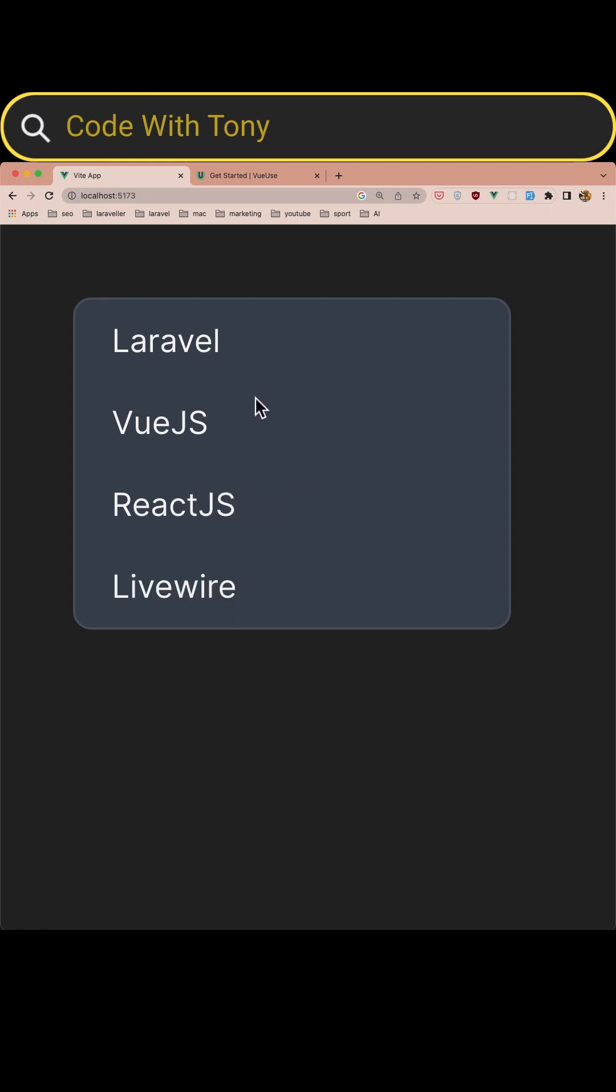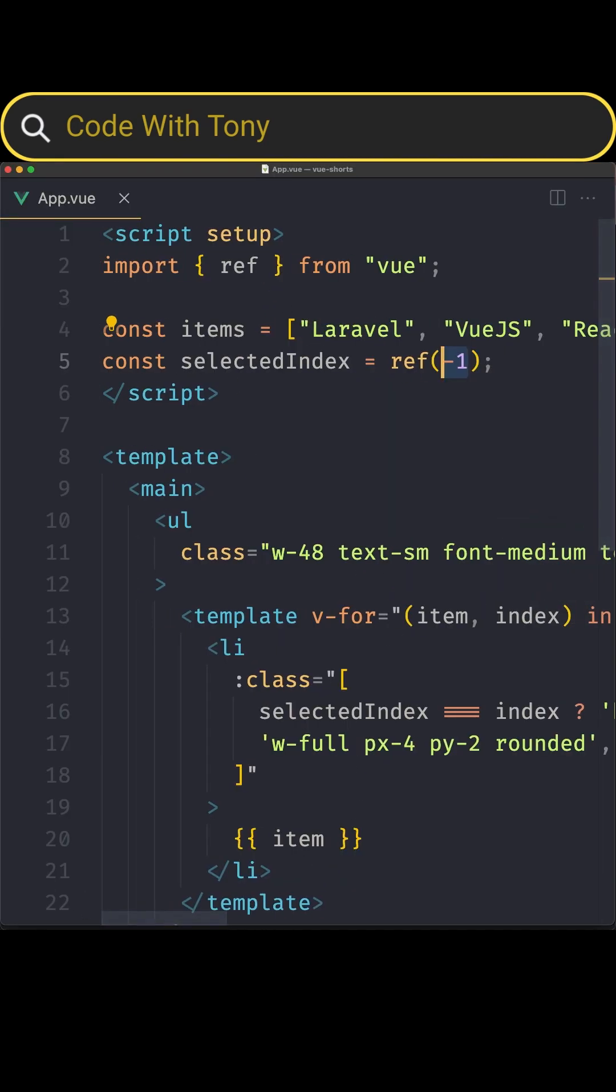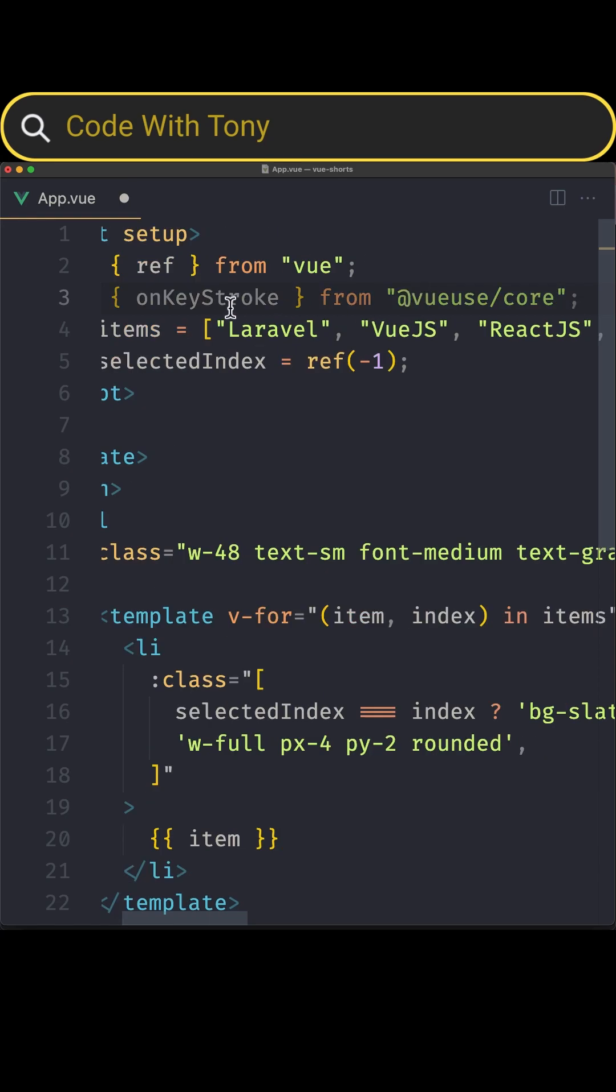And it's very easy using the VueUse package. So let's open here and first we need to import from the VueUse core the onKeyStroke. Let's import onKeyStroke from VueUse core.